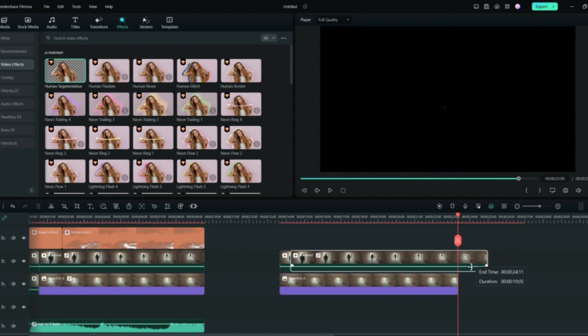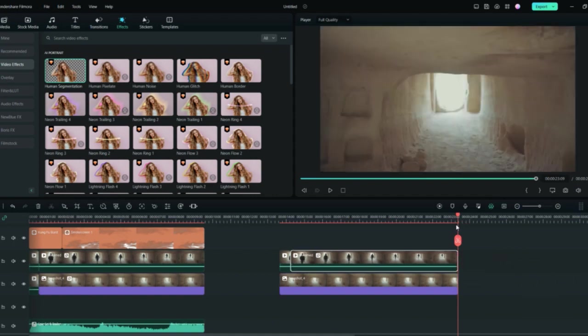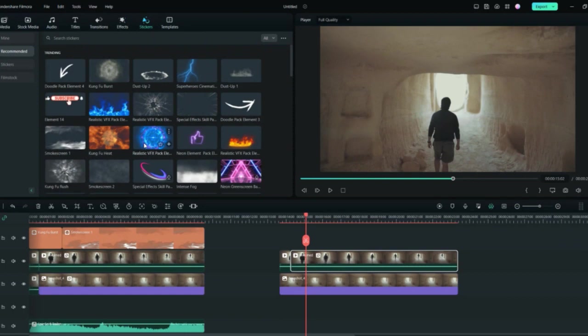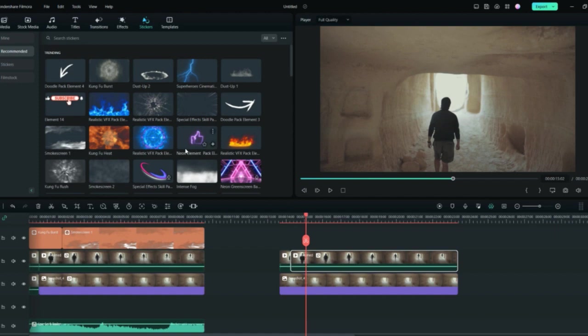Bring your clip till here. Just end that video there only. There are so many different effects you can use. If you go to the stickers, you will find so many different effects. You can use the superhero cinematic effect. You can use the smoke screen just to make it look like a superhero kind of shrinking effect.